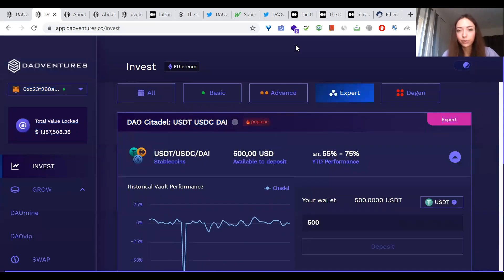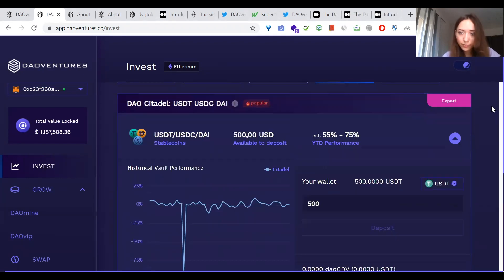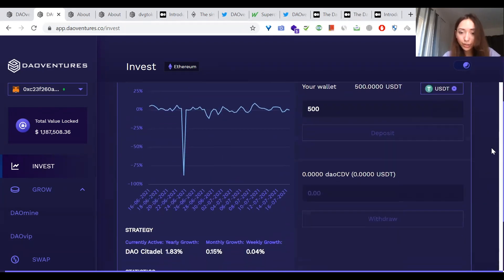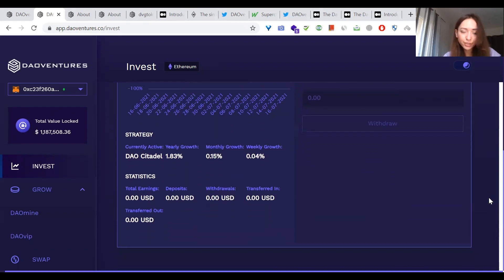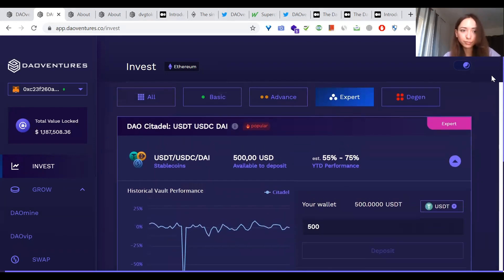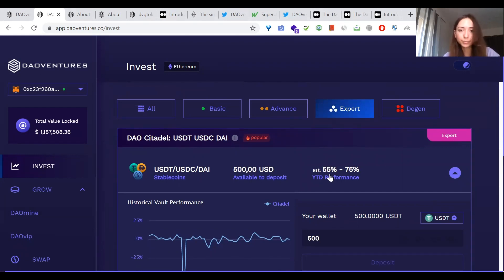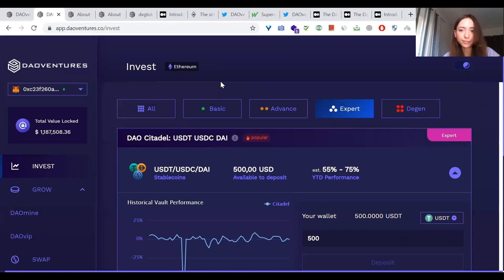Select your risk strategy and benefit from the automated earnings. Thank you for your attention. Check out DAO Ventures platform and hope it will bring good returns for you. It's a great opportunity just to use different risk strategies and benefit from the automated yield farming. Thank you. Goodbye.